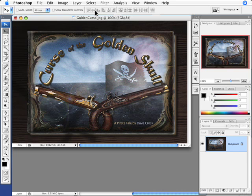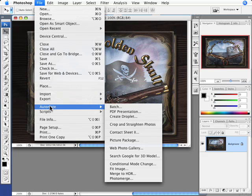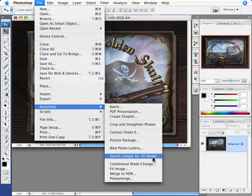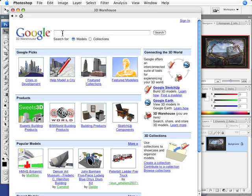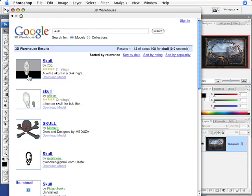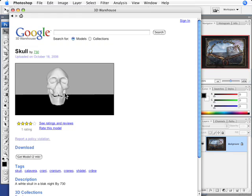I've downloaded the plugin from Adobe Labs and it's available through the automate command. I choose automate search Google for 3D models, and since I'm doing a little pirate theme, I want to try and find a skull. Let's search for that and here's the model that we're going to use.